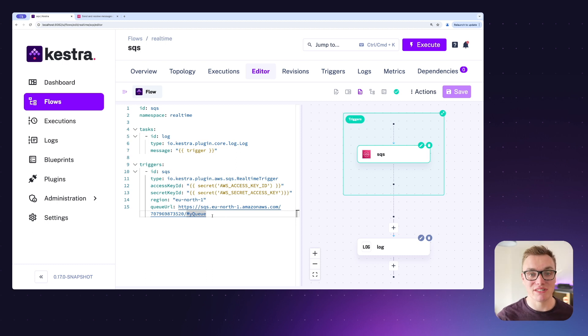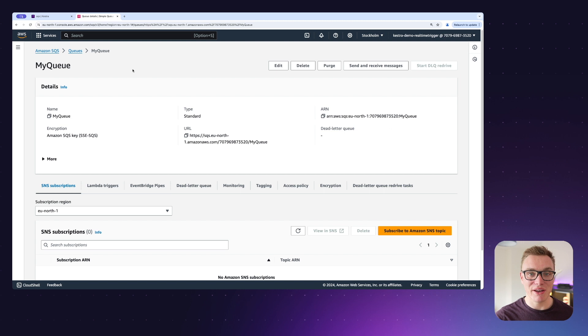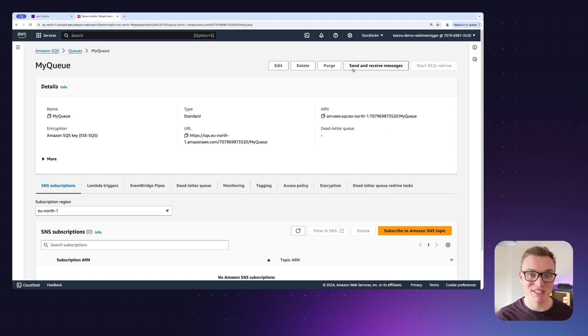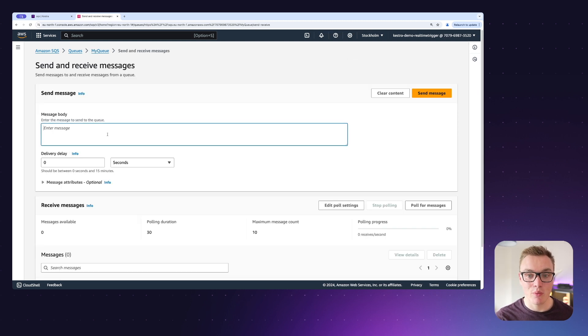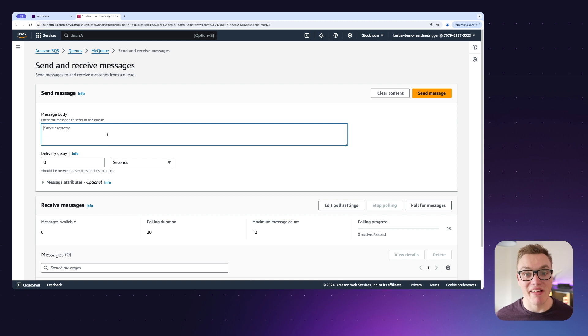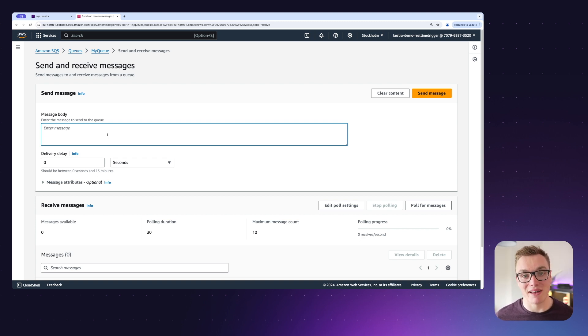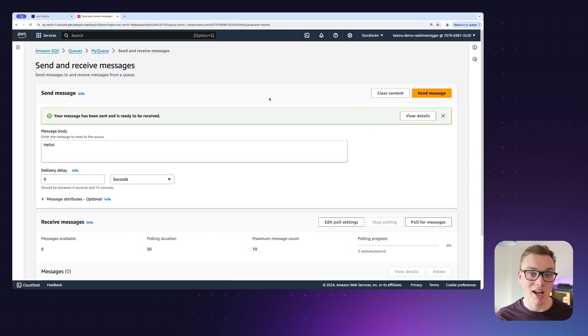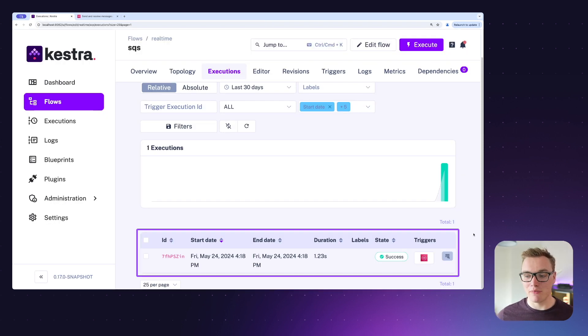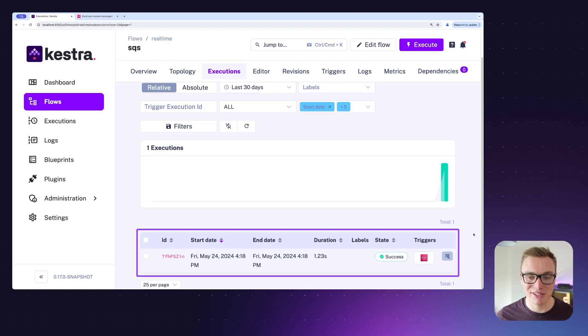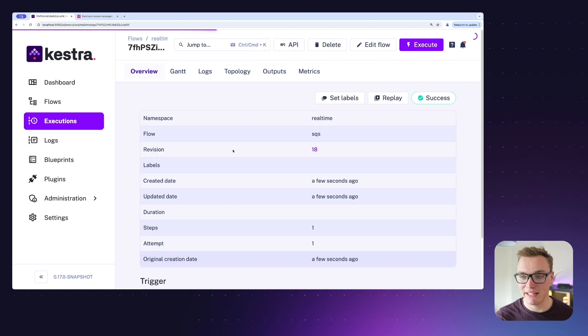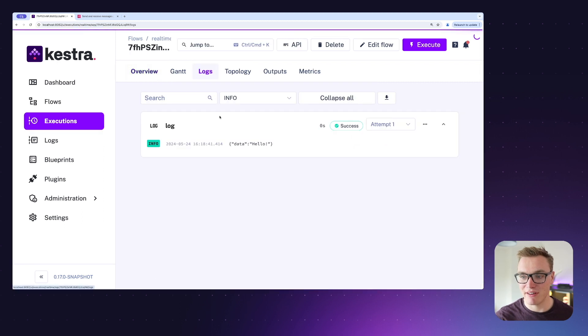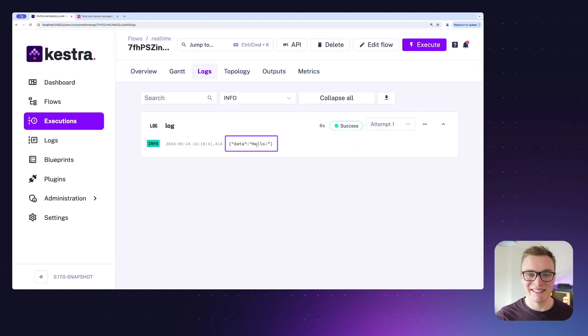This means now we can head over to AWS and start sending messages to our queue. Inside of our queue, if we head over to send and receive messages, we can simply add our message in here, press send, and this will start the execution of our flow, which will simply log our message. So when I press send message here, this will now trigger our flow in Kestra, and we can check that out now. And we can see right at the bottom here that our execution was successful, and if I click onto it and press logs, we can see our message as well. That's just one use case of where real-time triggers can be really helpful.